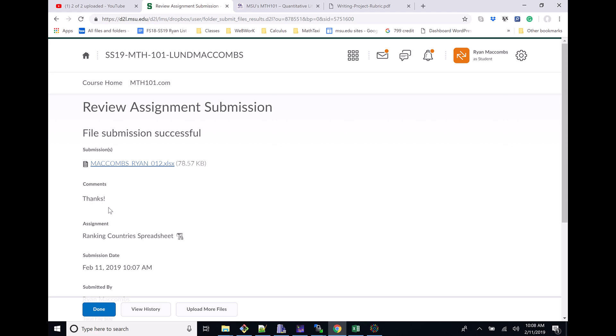There's my comments right there. You can look at View History, you can upload more files, which you wouldn't really want to. It reiterates what day and time you did your submission. Then we can just click Done.